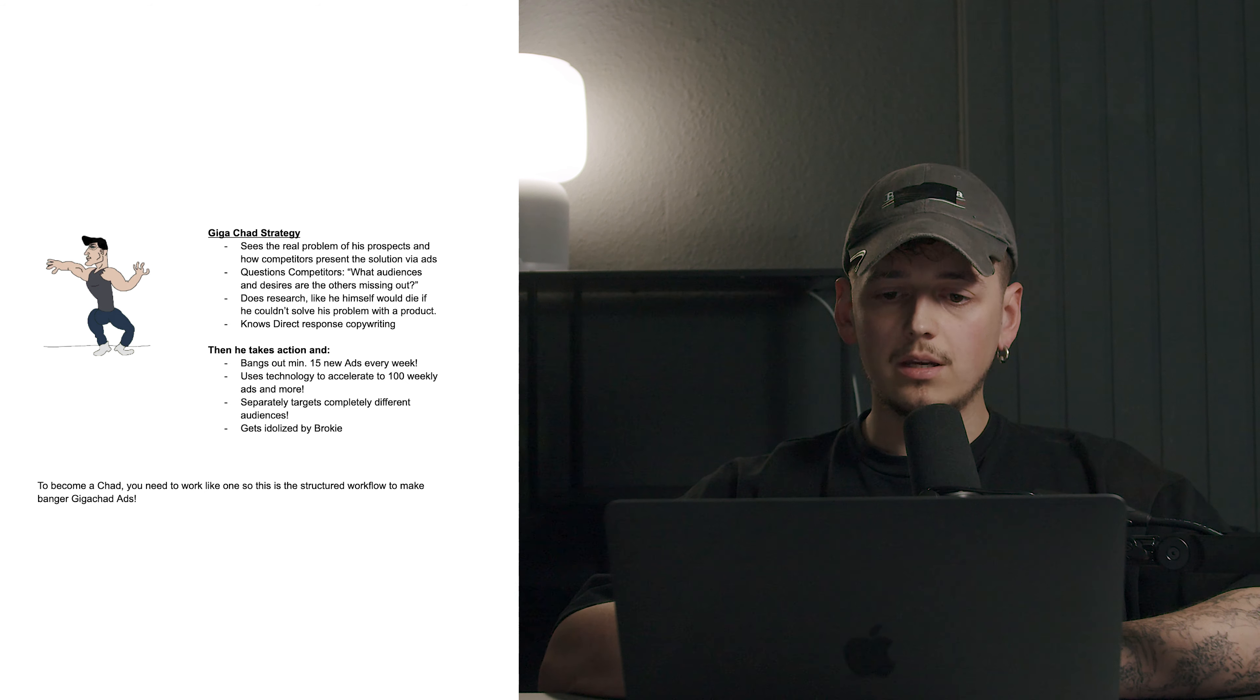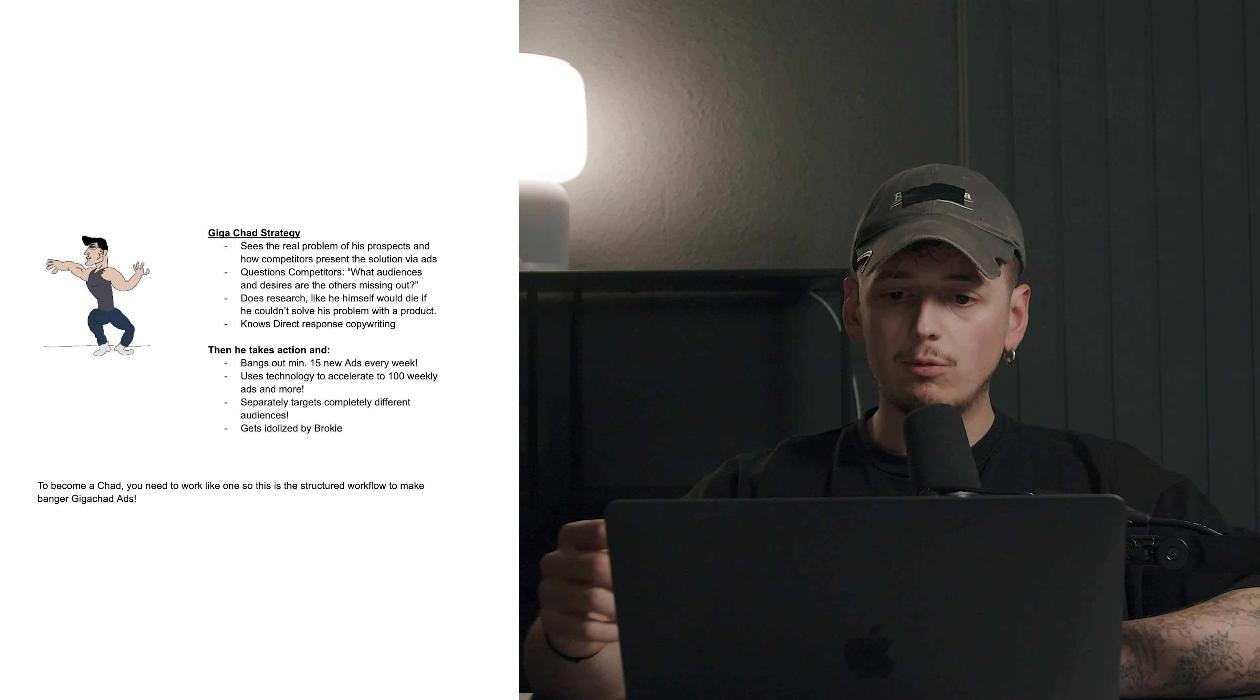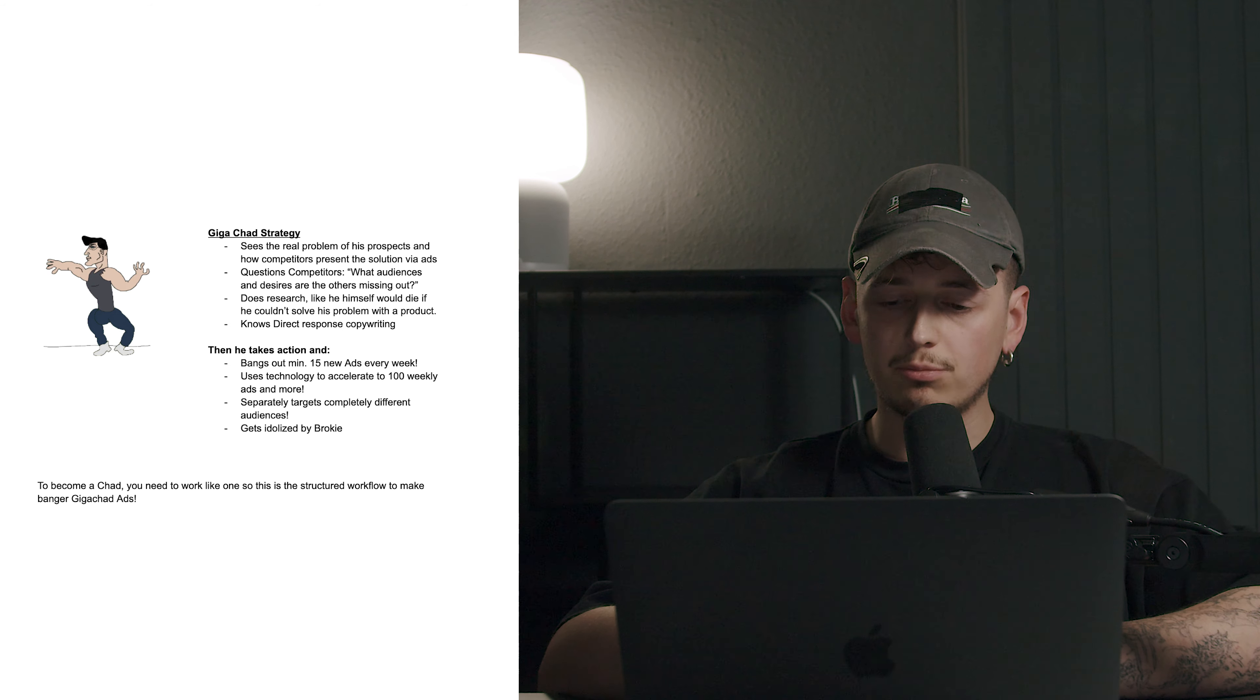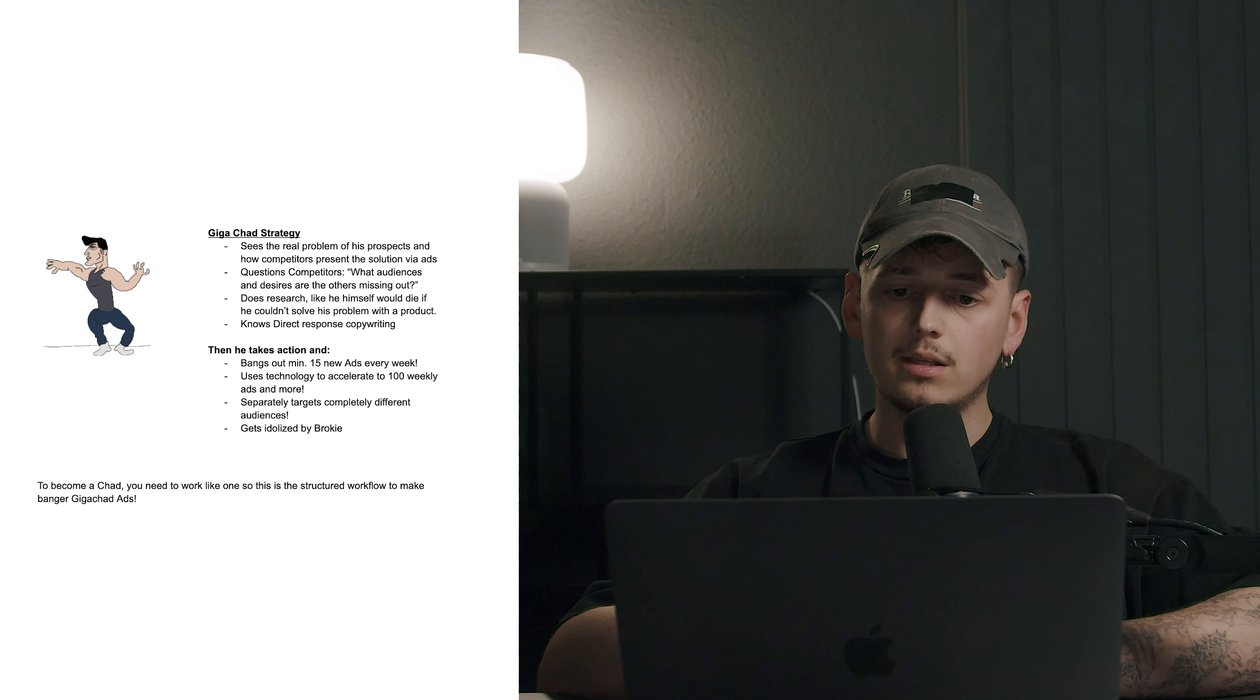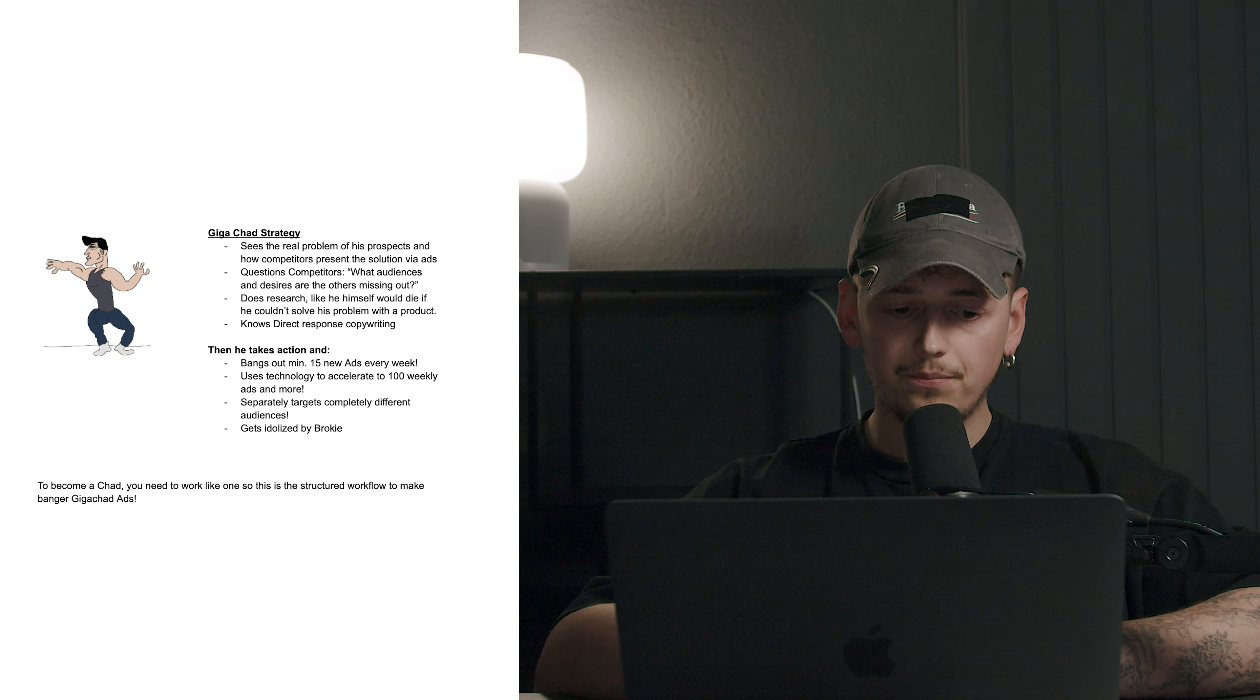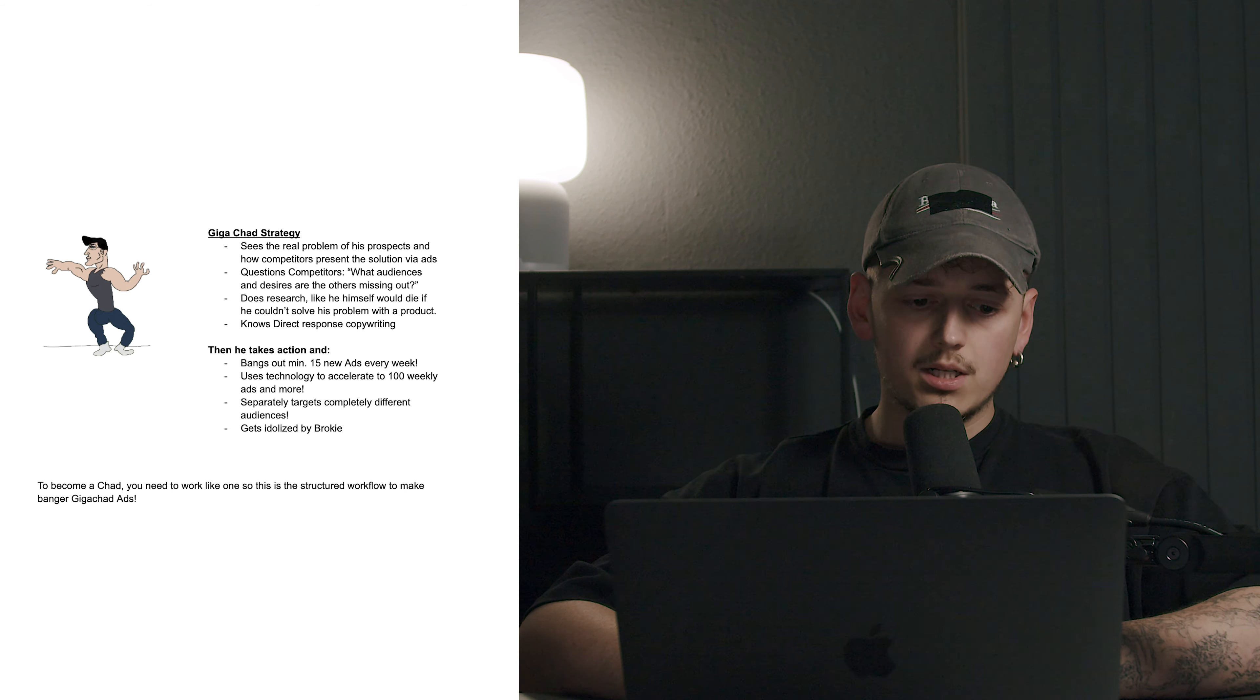The second approach would be the Gigachat strategy. He sees the real problem of his prospects and how competitors present the solution via ads. He will question competitors: what audiences and desires are the others missing out? And he does the research like he himself would die if he couldn't solve his problem with a product. He knows direct response copywriting and he takes action then and banks out minimum 50 new ads every week. He can use AI to accelerate to 100 weekly ads and more. He separately targets completely different audiences and gets idealized by the broker. So to become a Gigachat, you need to work like one.